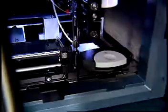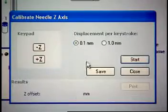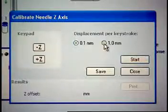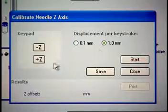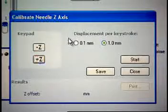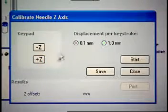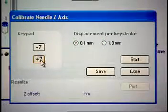Select the 1.0 mm displacement increment, then use the plus Z button to drive the sample needle down to within 1 mm of the card's surface. Switch the displacement increment to 0.1 mm and lower the sample needle until it touches the surface of the card lightly but does not restrict the card's free movement.